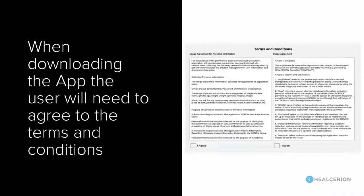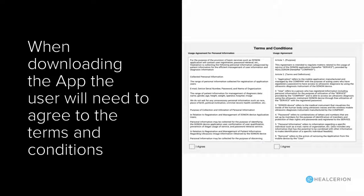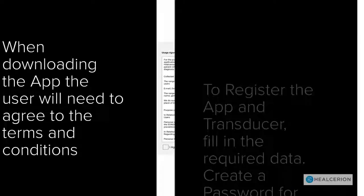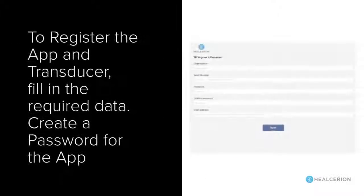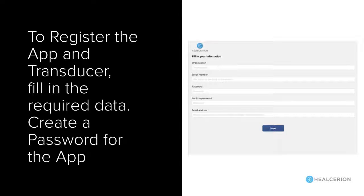You will need to agree to the terms and conditions of the app during the install. Go ahead and fill in the information required, including the serial number of the Sonon Ultrasound device.